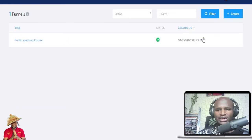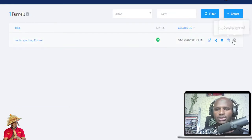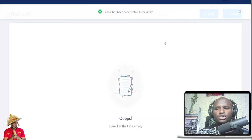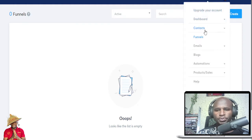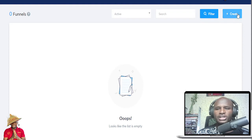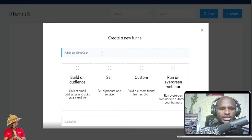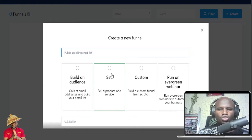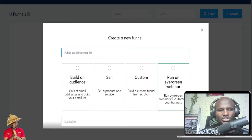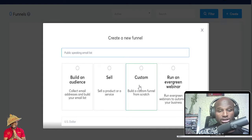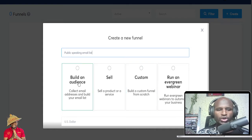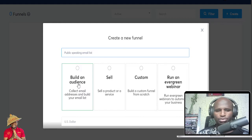So you can see — in some seconds you can create a funnel. I'm going to delete this demo one and create a new funnel. Go to the menu and go to funnels, and once you go there you see 'create funnel.' It's simple. Give the funnel a name, like 'public speaking email list.' Then you need to decide what you want to do — run an evergreen webinar, do a custom funnel from scratch, sell a product or service, or build a funnel to grow your email list.